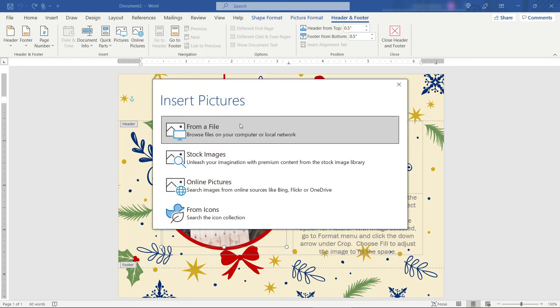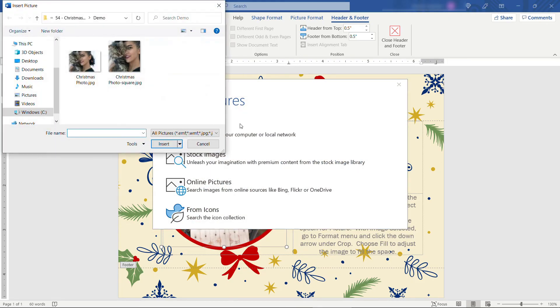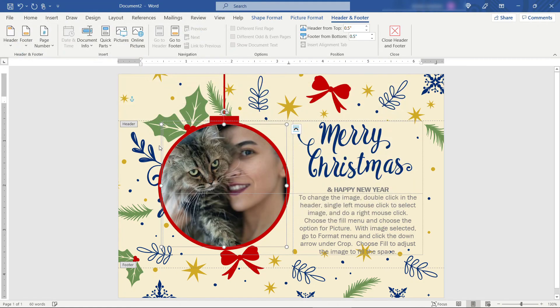From a file. And then we'll grab that square version. And that looks much better now.